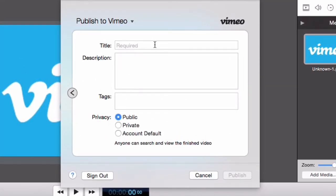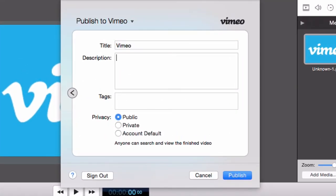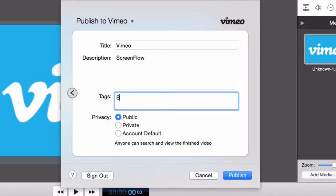Now you need to fill in some details about your video. Give your video a title, description, tags, and choose your privacy option. When you are ready, select Publish.